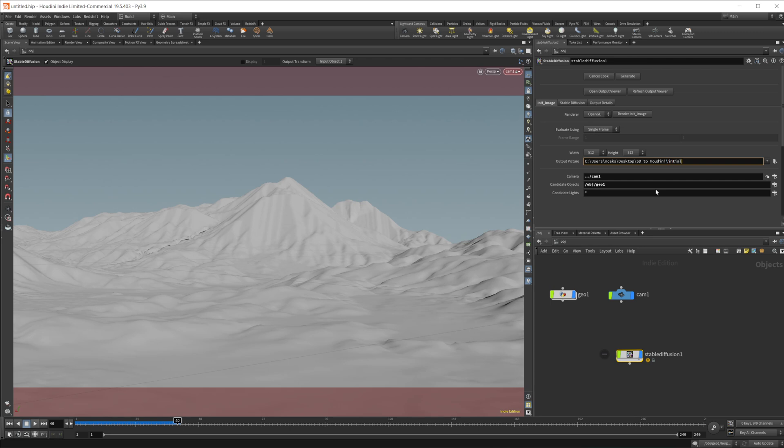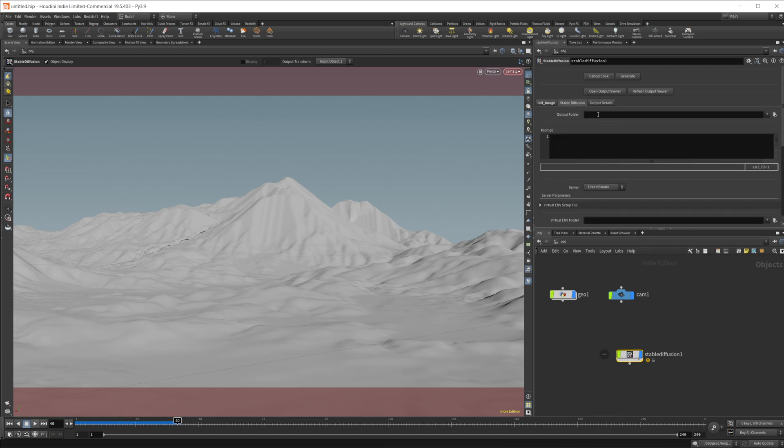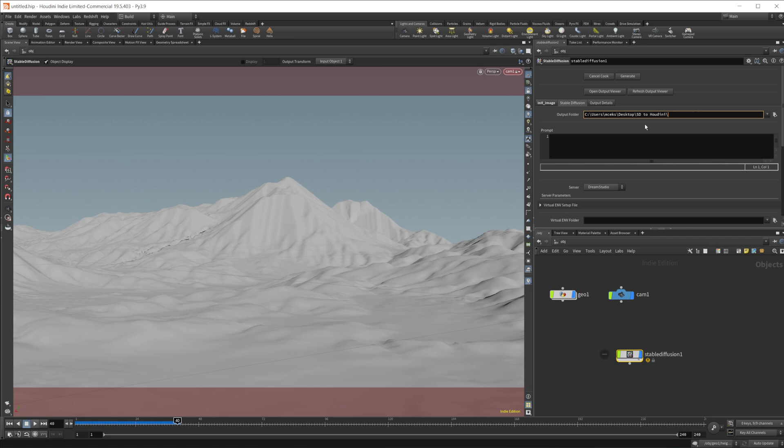And then initial picture.jpg is fine. And then we will do an output folder here. So we'll do, let's say, final image.jpg. Or output folder, sorry. It's just a folder.